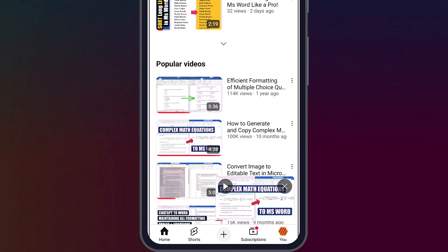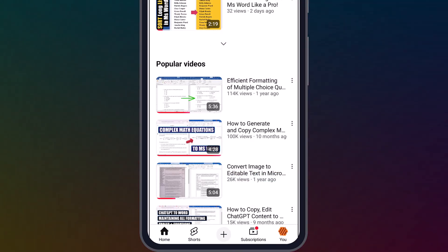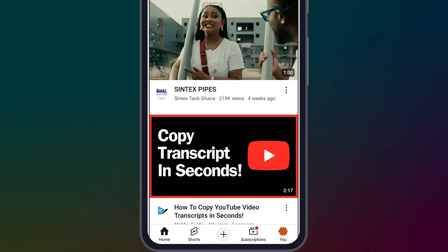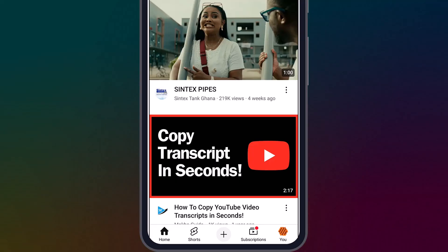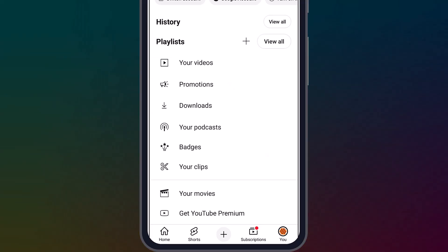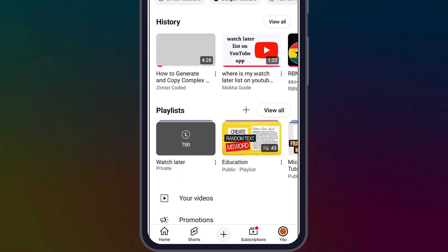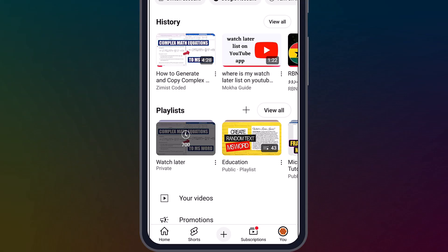Now let's locate the Watch Later playlist. I'll head back to the YouTube homepage and look toward the bottom right corner of the screen. You'll see the Library icon — go ahead and tap on that. This takes us to the Library section, which is your personal hub for all saved content. Scroll down just a little and you'll see the Playlists area. Right there, you should see your Watch Later playlist.